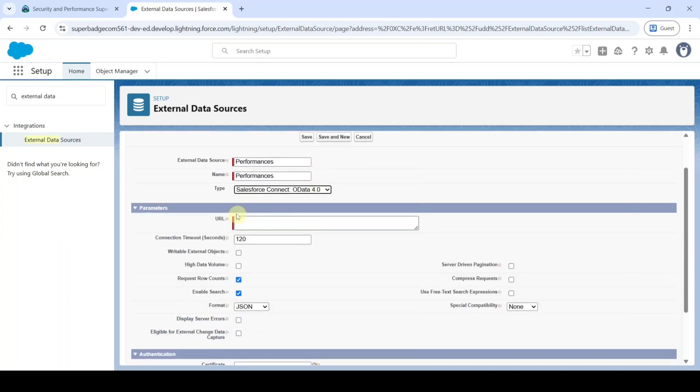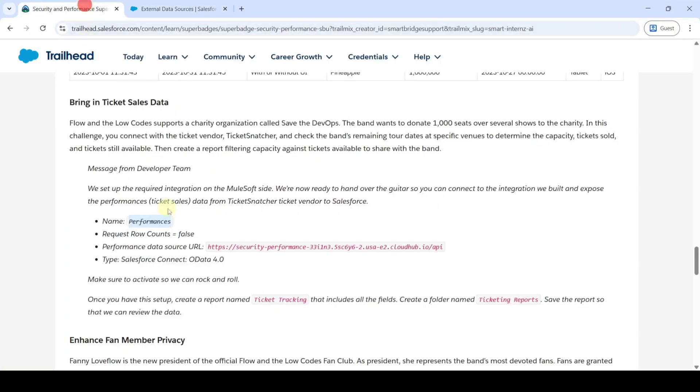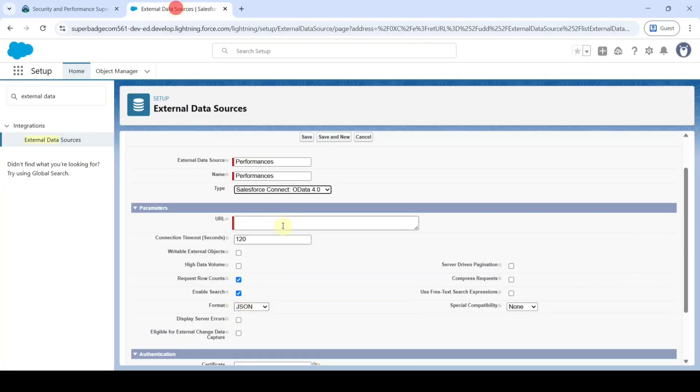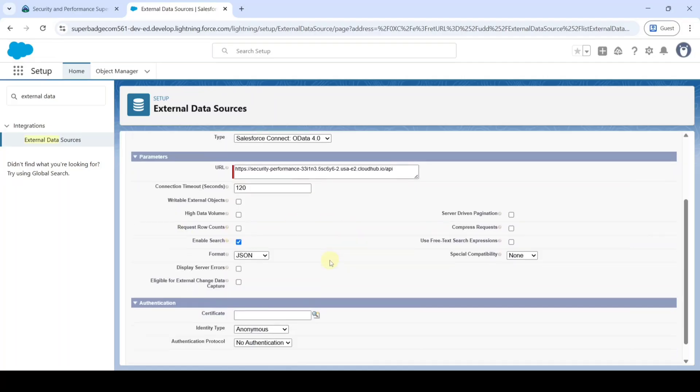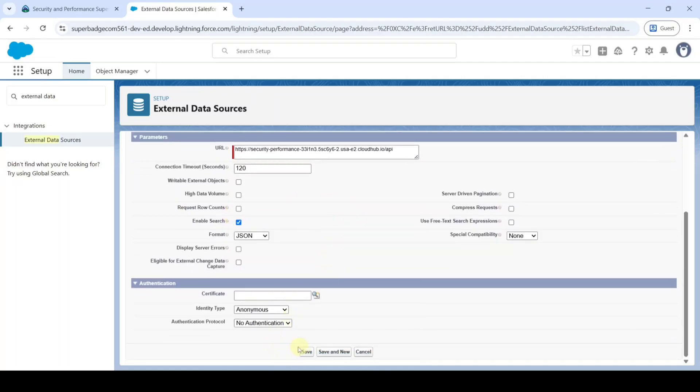Then copy the URL from the instructions, that is HTTPS, and add it here. Also deselect this Request Row Count checkbox and finally click on this Save button.